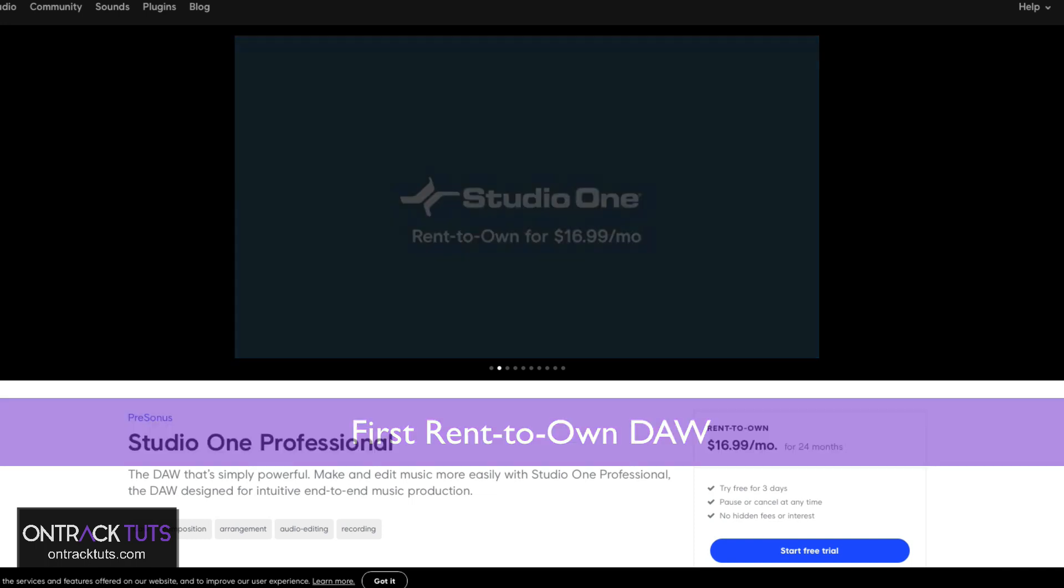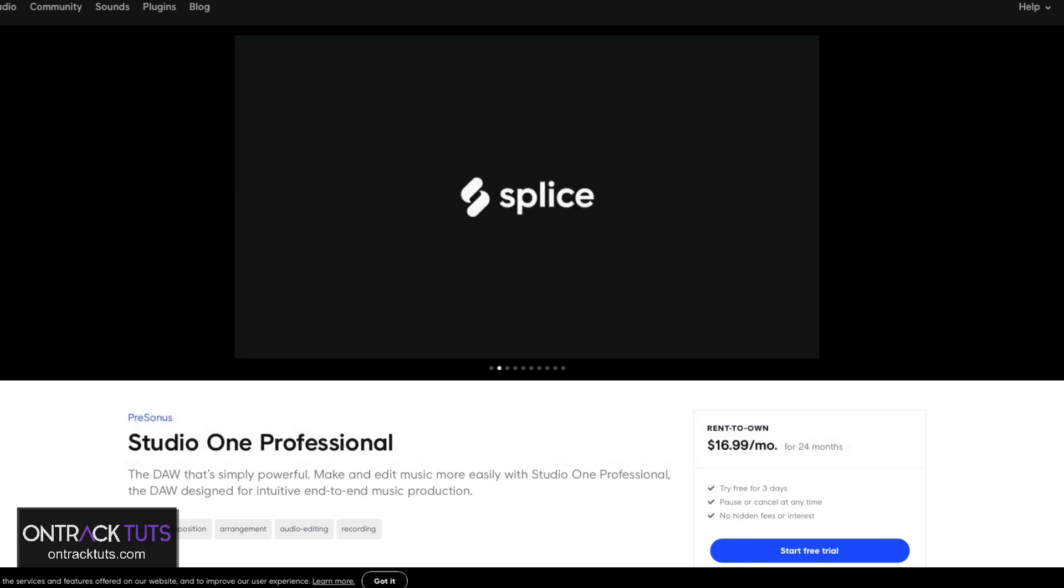Well done guys. But in this video, I want to discuss how you can use Splice as a backup tool and collaboration tool.